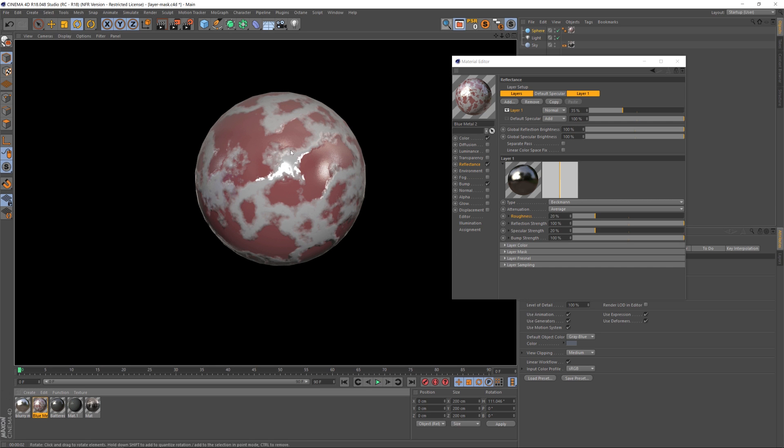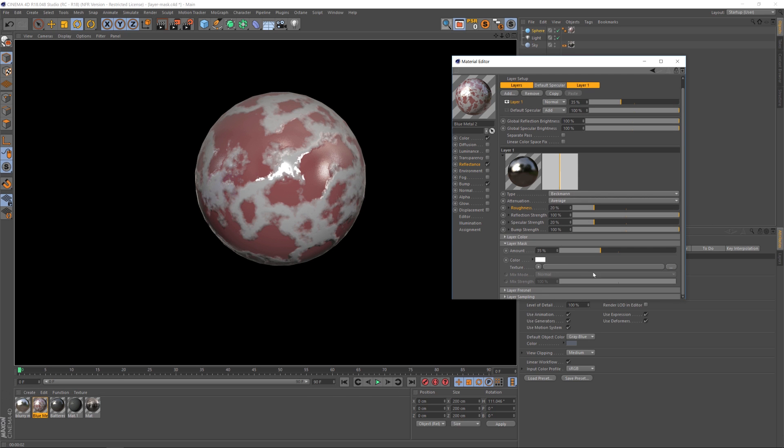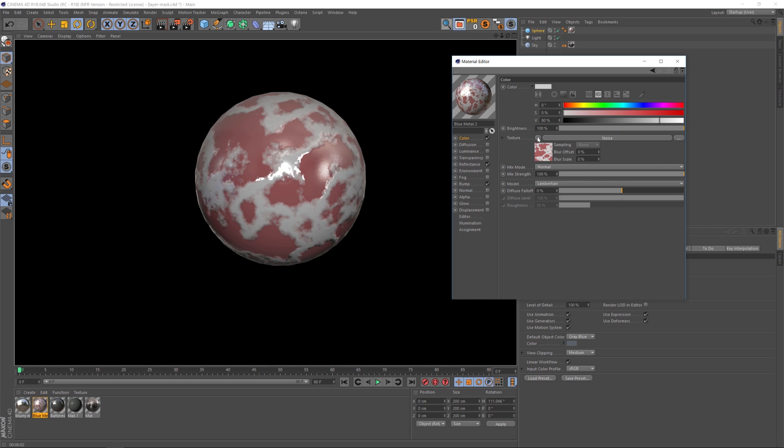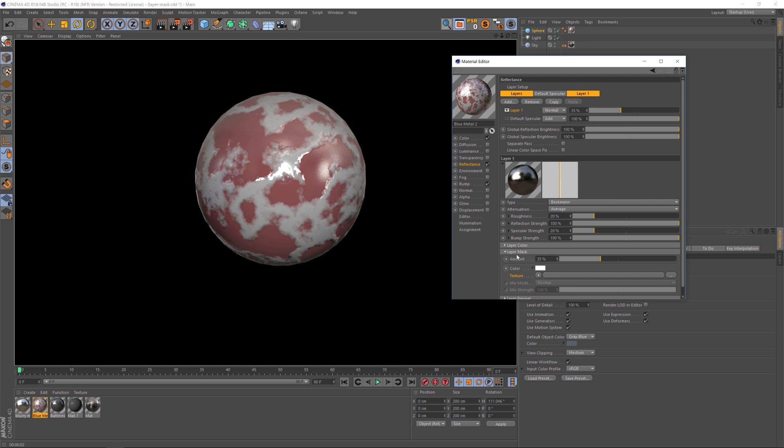So the way that we're going to specify that we do not want the red part to be reflective is under our layer mask. So scroll that down and you'll notice that we have a texture slot. Let's just go to our noise pattern and copy that shader, and under the layer mask under texture let's paste that in.